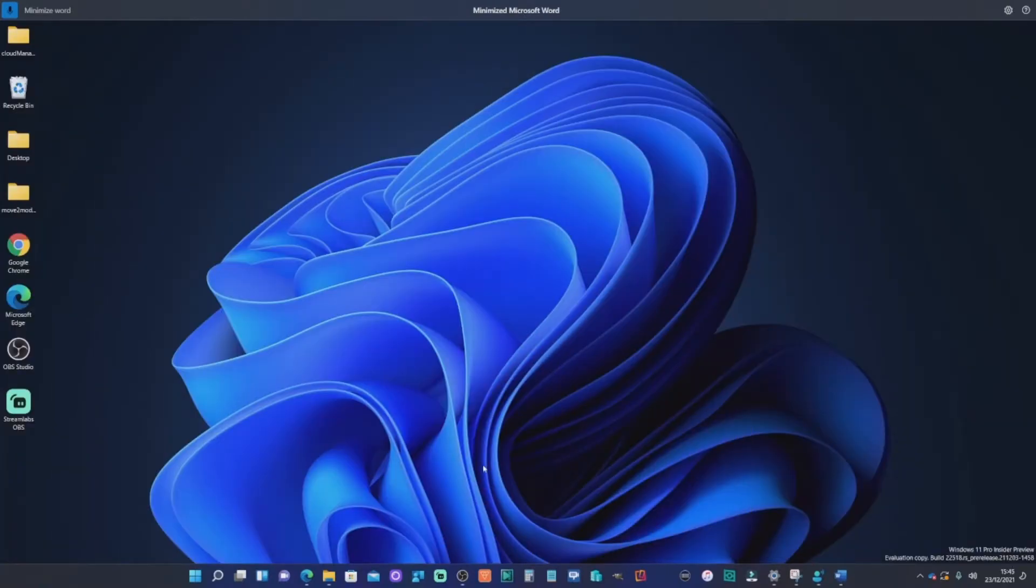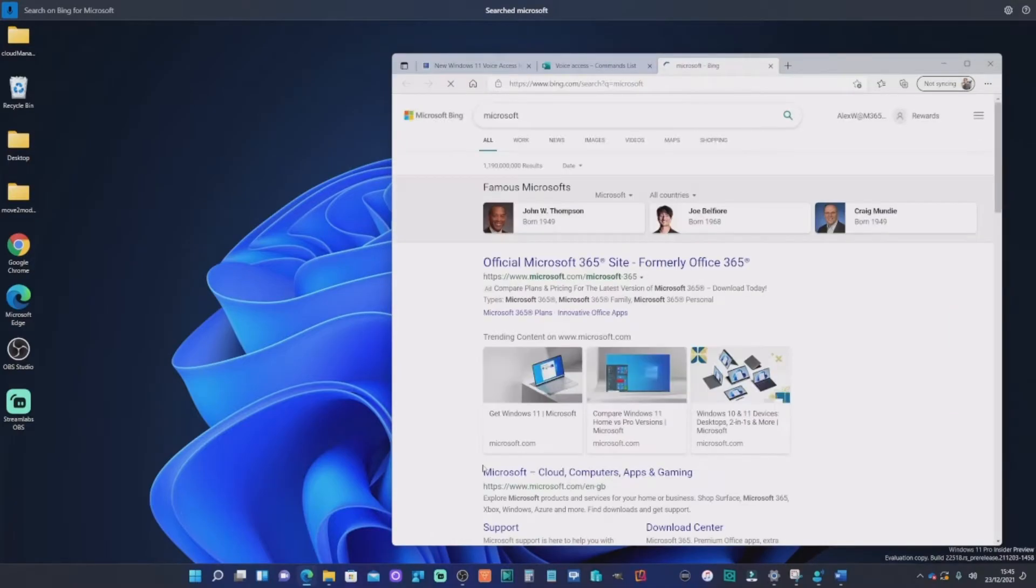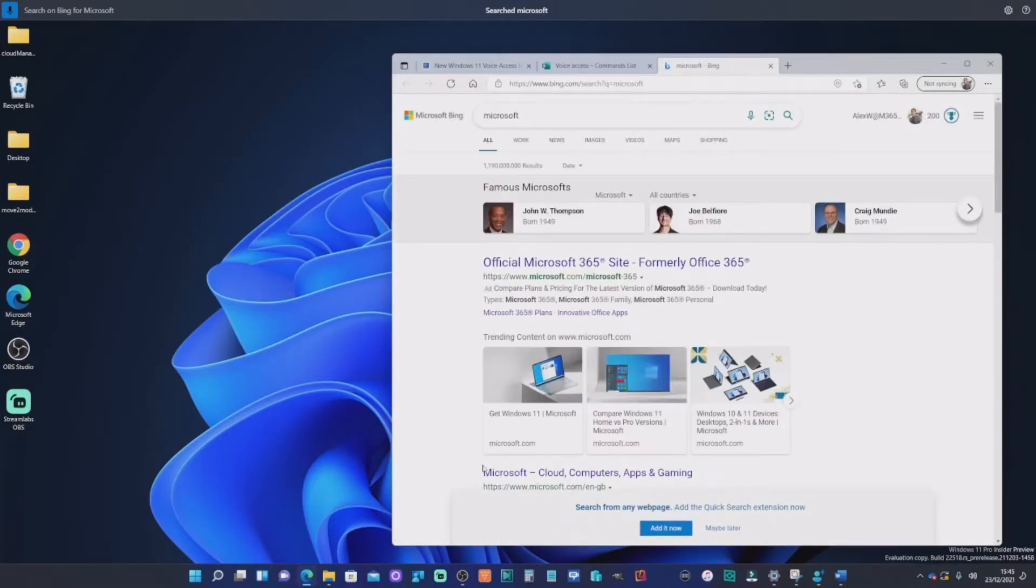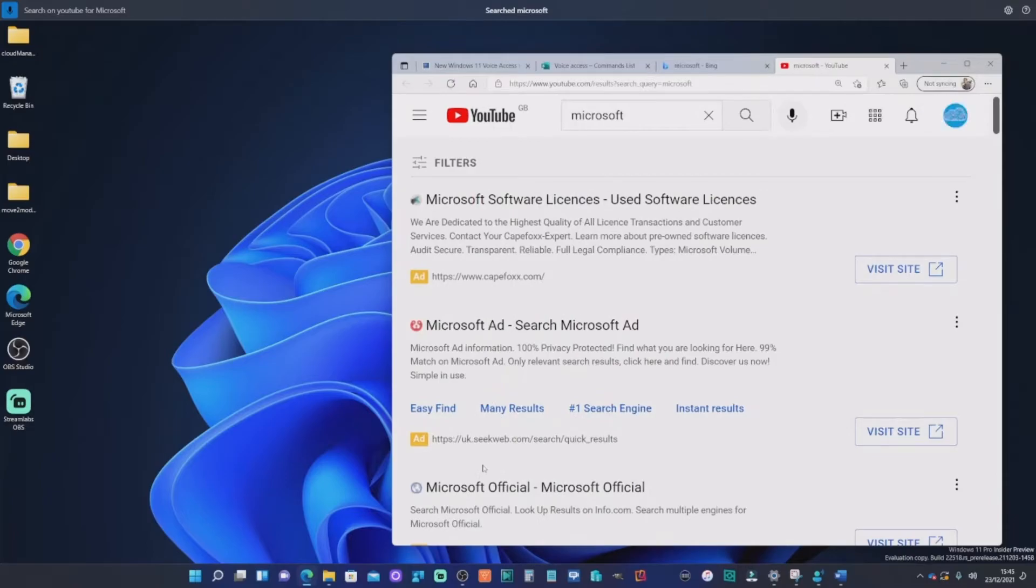So other things we can do here are, search on Bing for Microsoft. Search on YouTube for Microsoft. Search on Google for Microsoft.